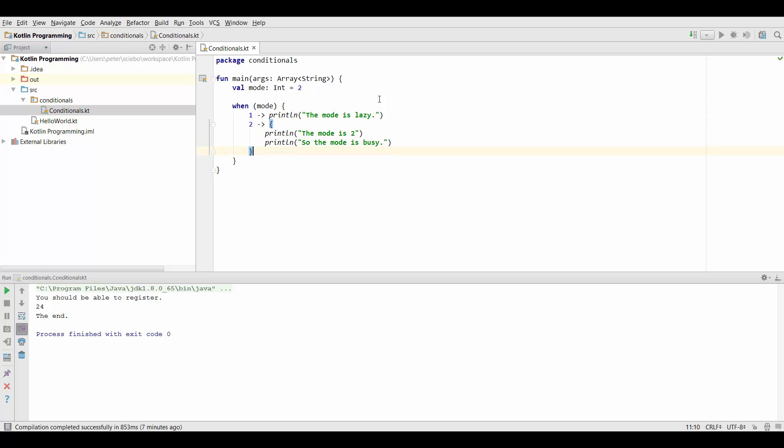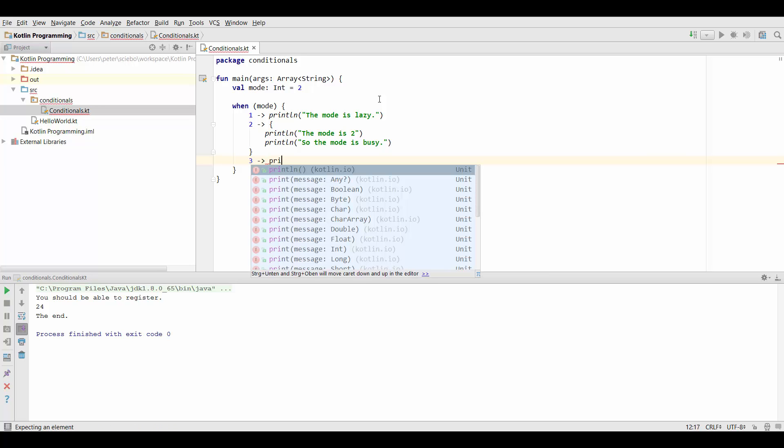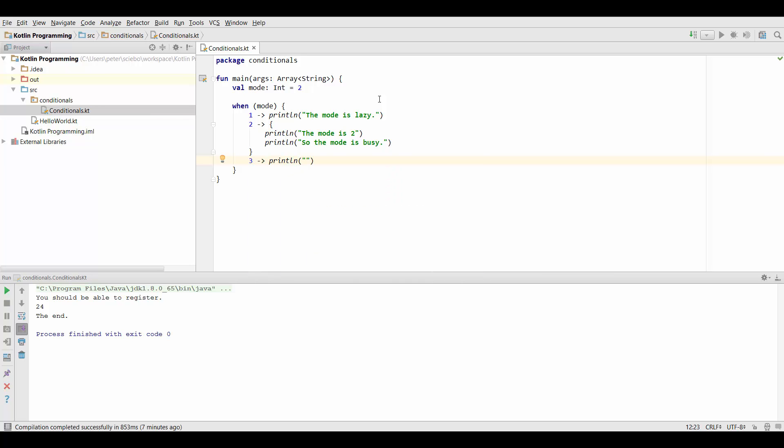And now we said we have one last mode which is 3. And we can do the same thing again. So let's say this mode is super productive.